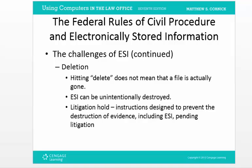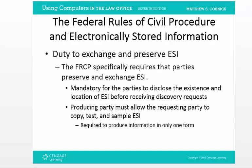A litigation hold means that as soon as you know you're getting sued, the rules require the lawyers to inform you, and you must stop erasing or destroying tapes or electronically stored information. In the Zubalake versus UBS Warburg case, Warburg was reusing the data tapes they were storing ESI on. A litigation hold in that case would have meant the minute Zubalake sued, they could no longer write over or erase any of those tapes until litigation was completed. The Federal Rules also create a duty to exchange and continue to preserve ESI.